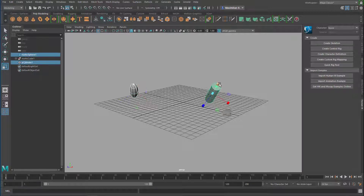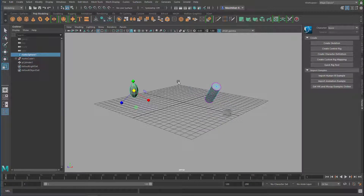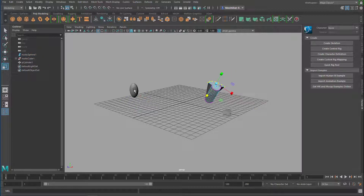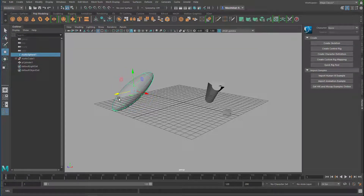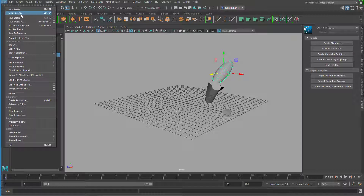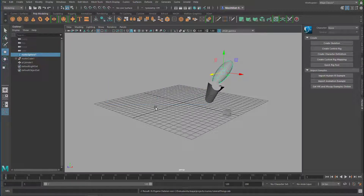Now I do more manipulations, like going to the vertices, scaling them, then rescaling and rotating here and putting it in another position, then I save it again. Actually it's just Ctrl+S, but I use the menu now.